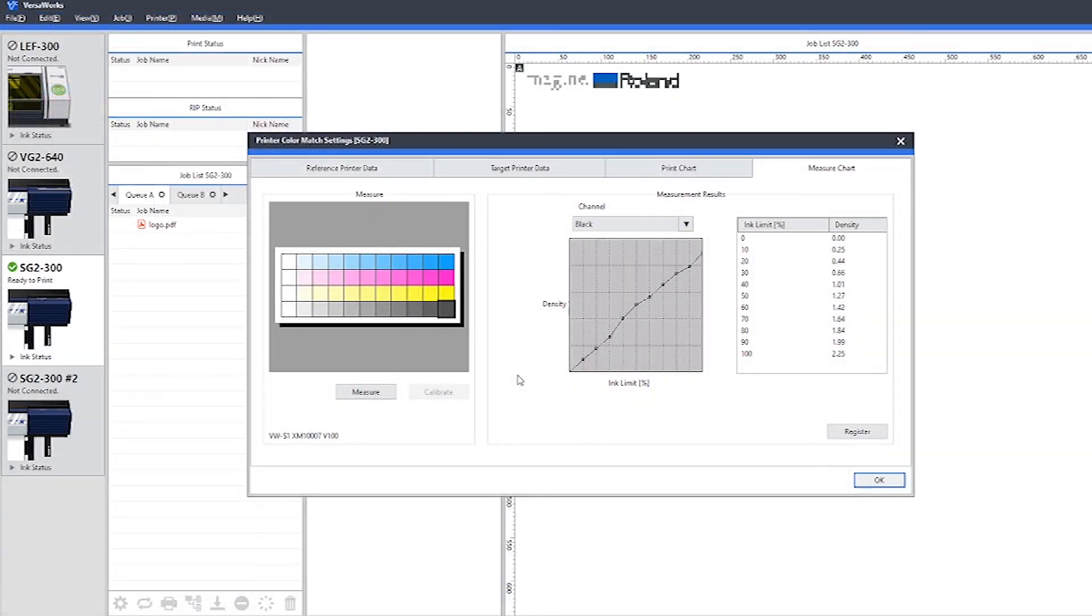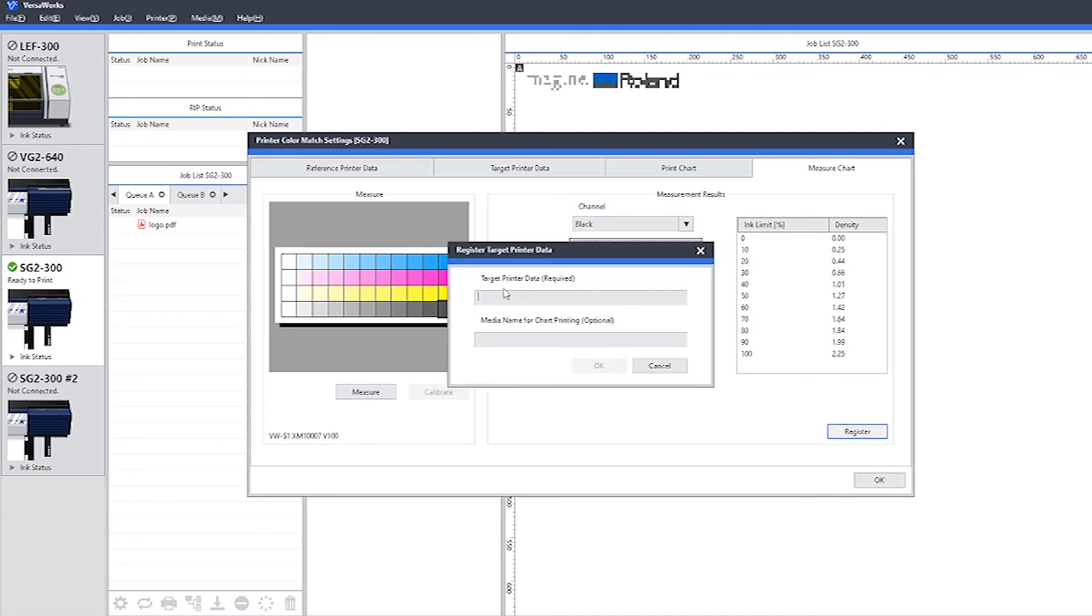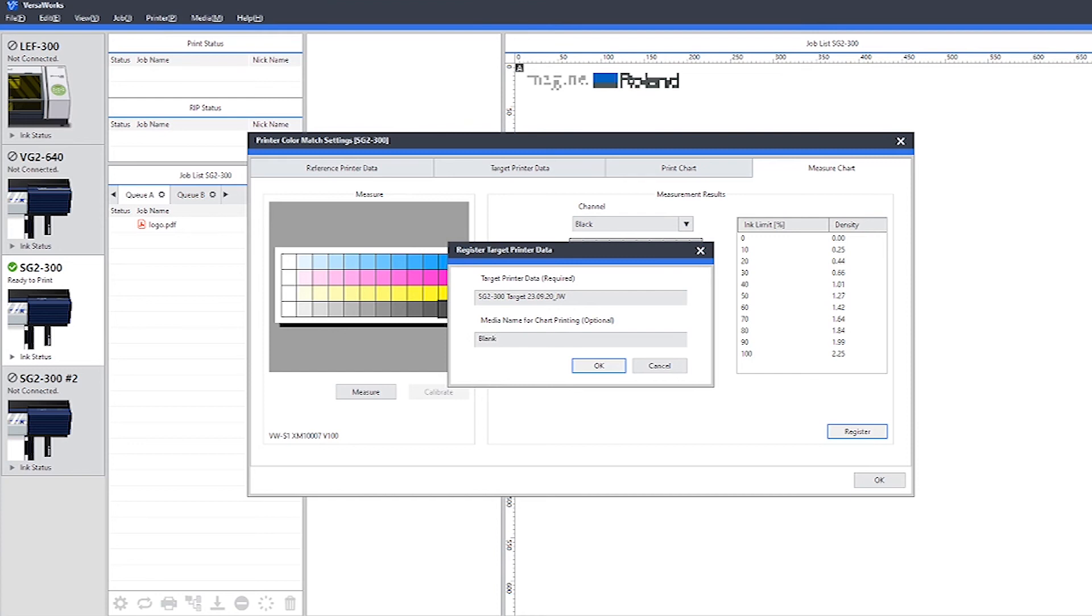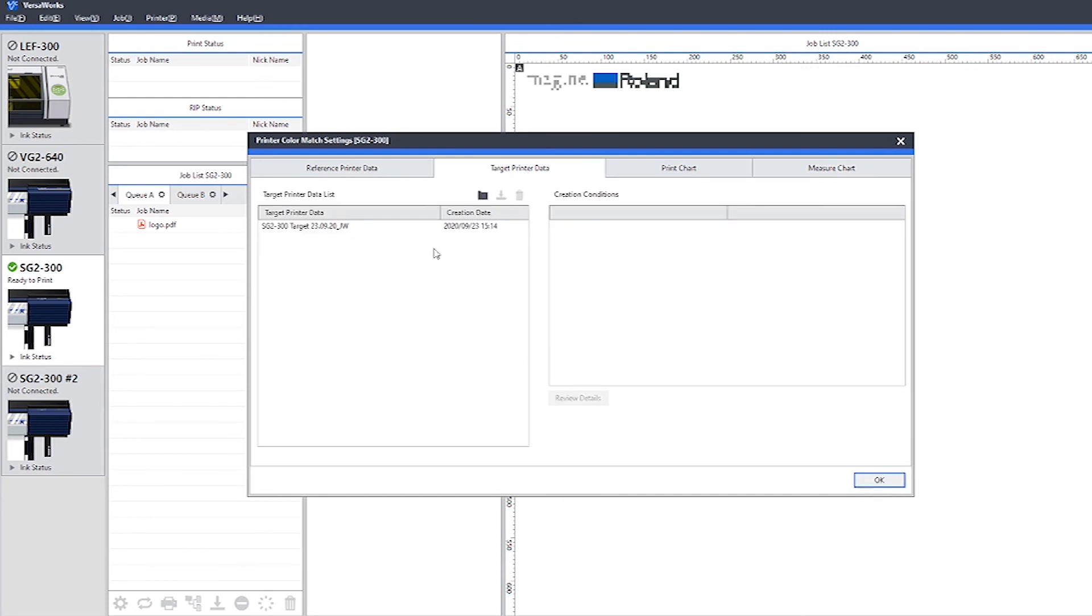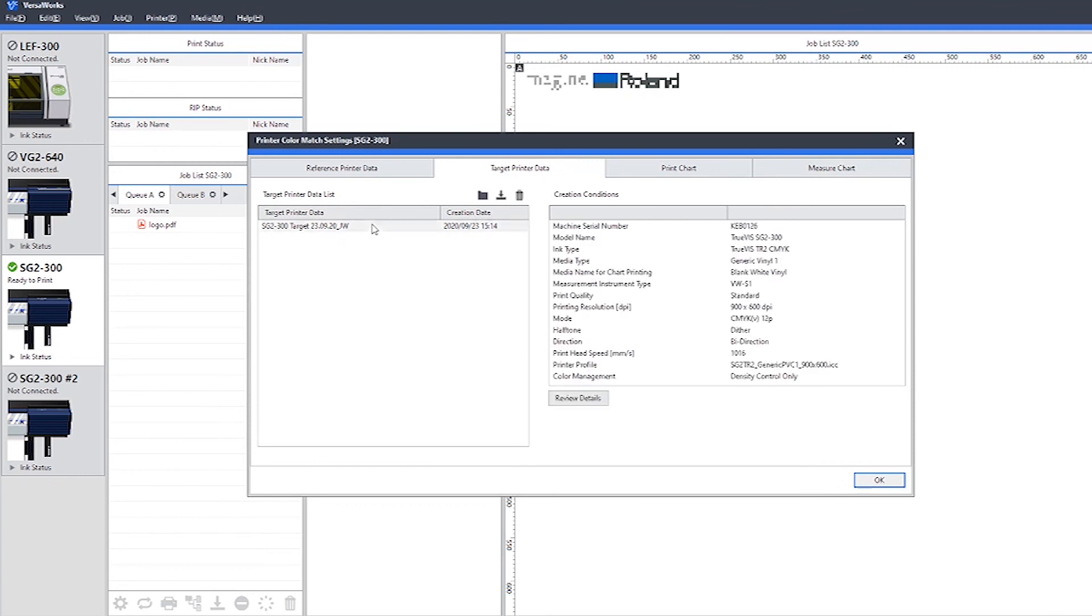Now that we've finished measuring the target printer, we need to register this. We choose the target printer data. We're going to name this the name of the device that we're using and the date. You can also add the media name that you used for the chart printing. As you can see here in the target printer data, we've now registered our target printer data, and we can see the configurations that we used when we printed that.